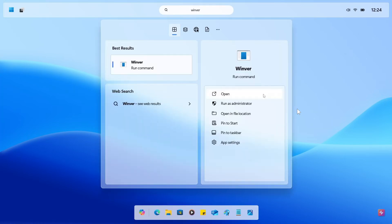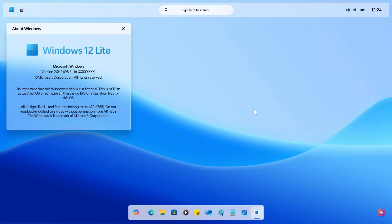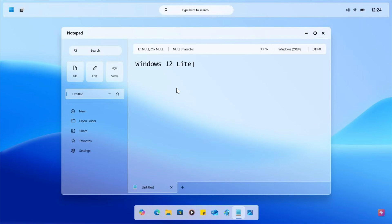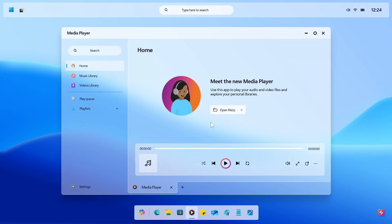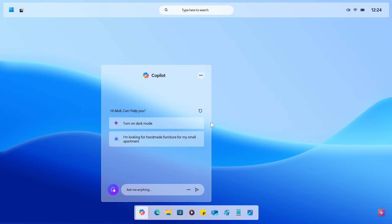Winver — that takes us to About Windows, and here we get Windows 12 Lite — that's the concept. Here we get a future version of what Notepad could look like in Windows 12 Lite. There's the media player. And here we have Copilot, and you'll see that Copilot has the ability in this concept to change system settings.